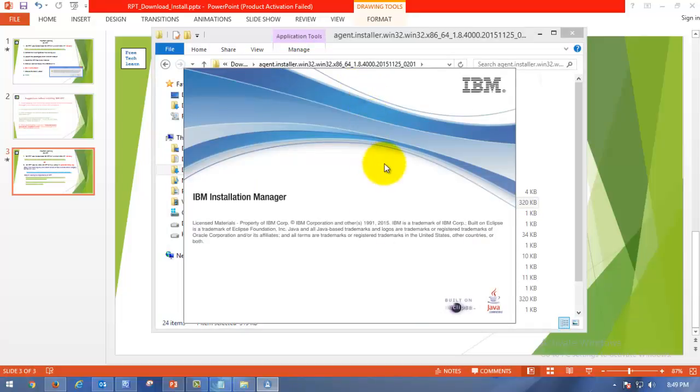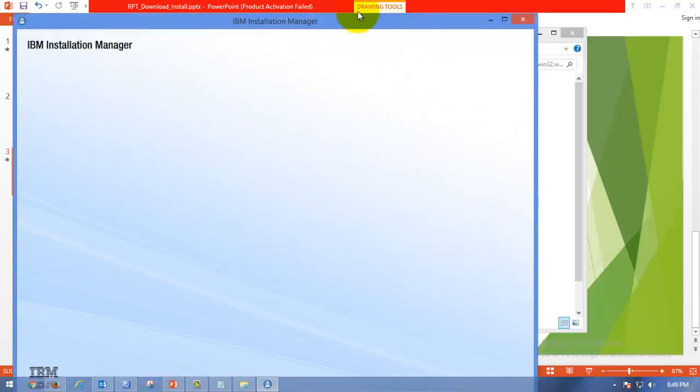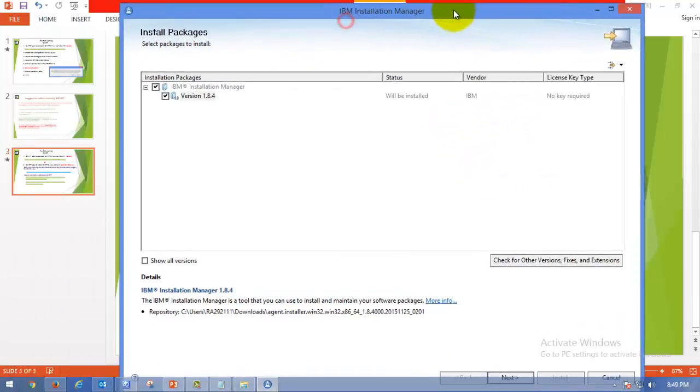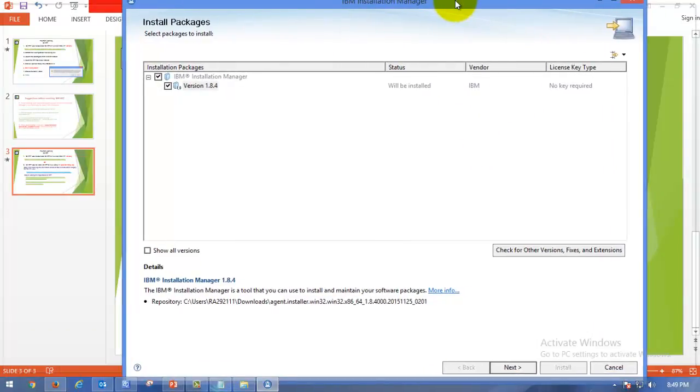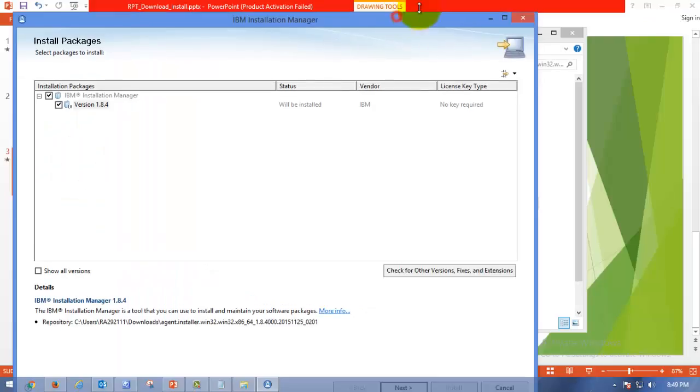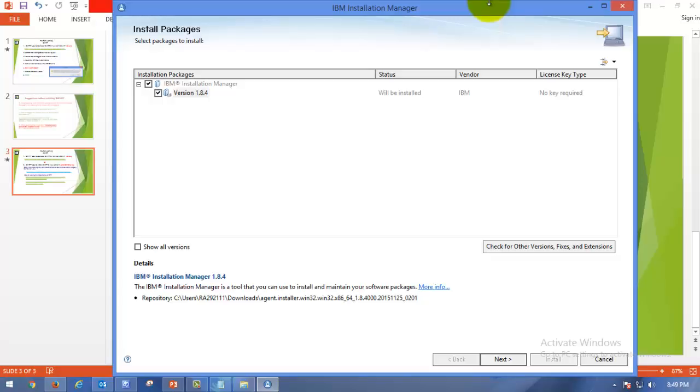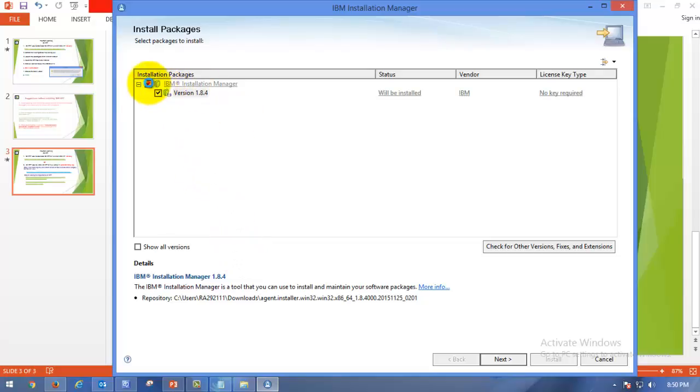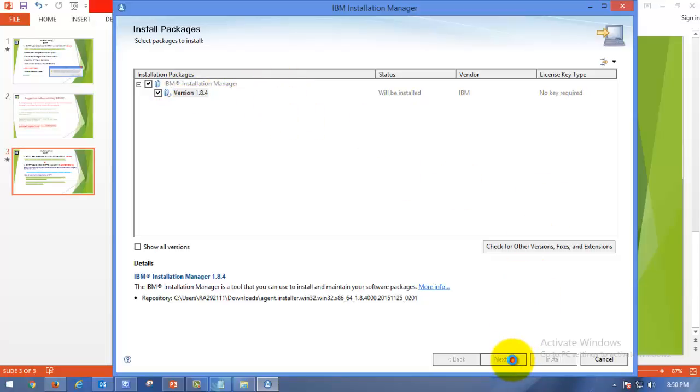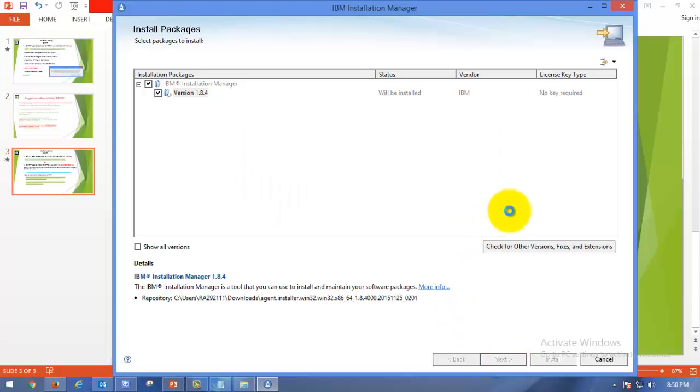You should always run as administrator so that it will get all the access to the server system. Whenever you are installing any tool, you should always look at the admin rights and the memory in your system. You have to select this option. By default it will be selected Installation Manager as soon as you click Run as Administrator. You can go ahead and click Next.